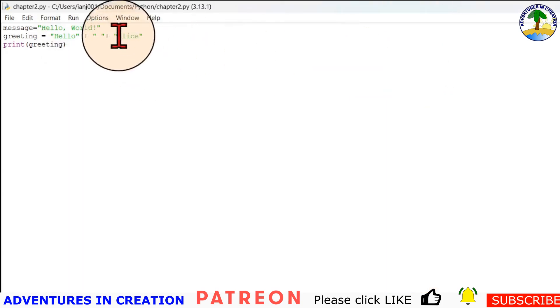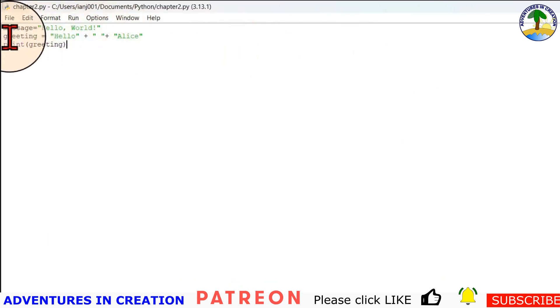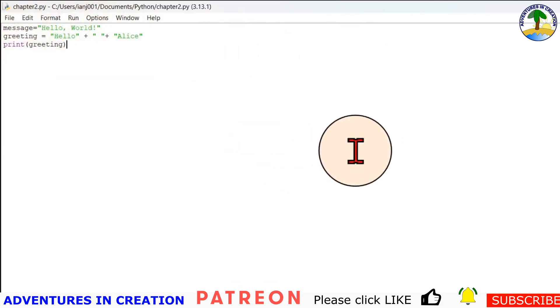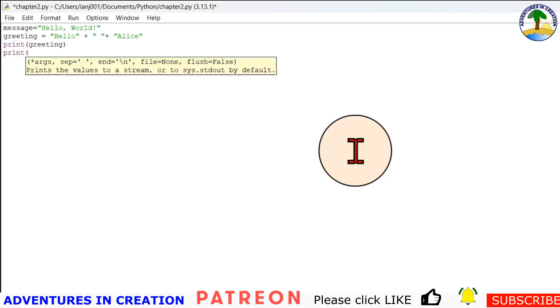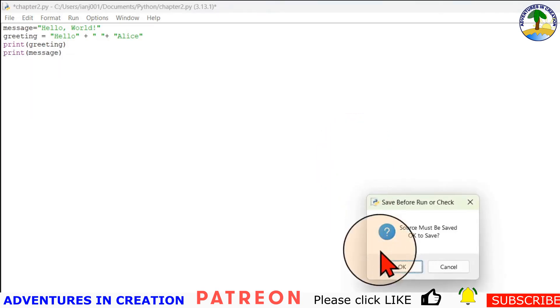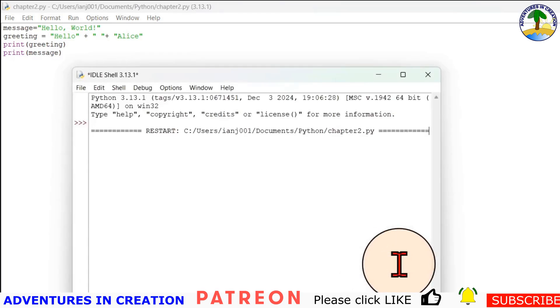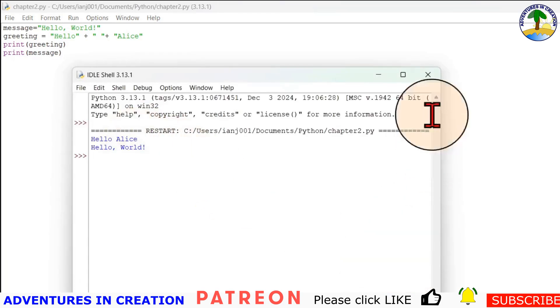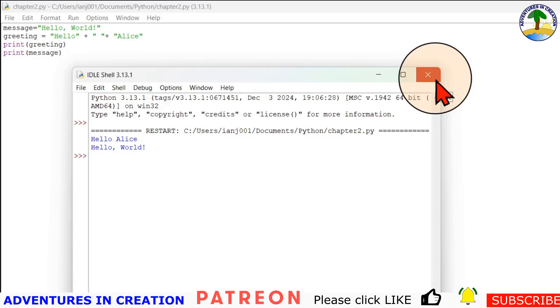Now what happened to the hello world? Well, we never printed it. We never printed message, so I'm going to do that too: print message. And then we'll just run that, and then you can see the hello world is set in the variable too.